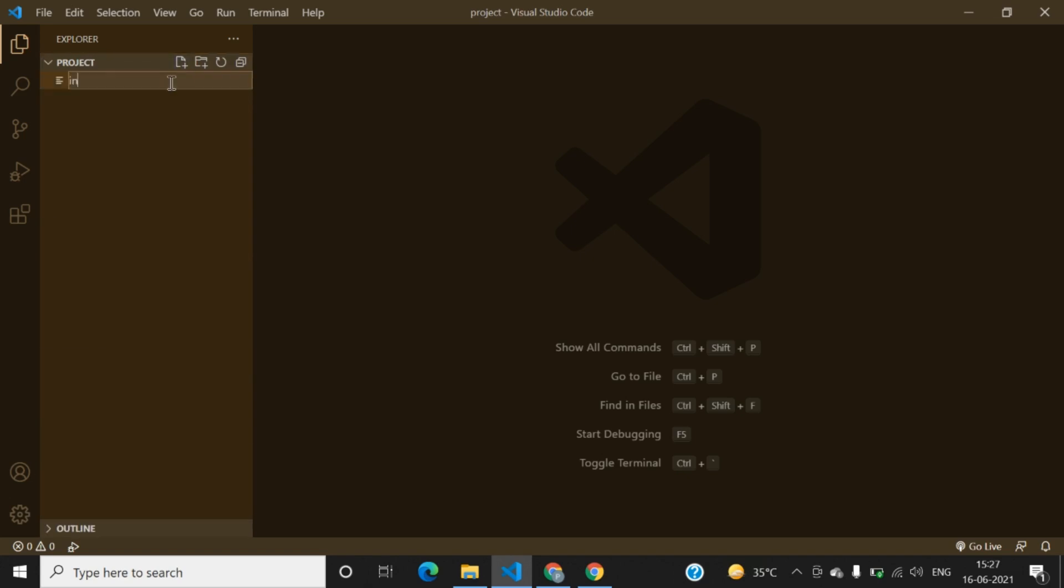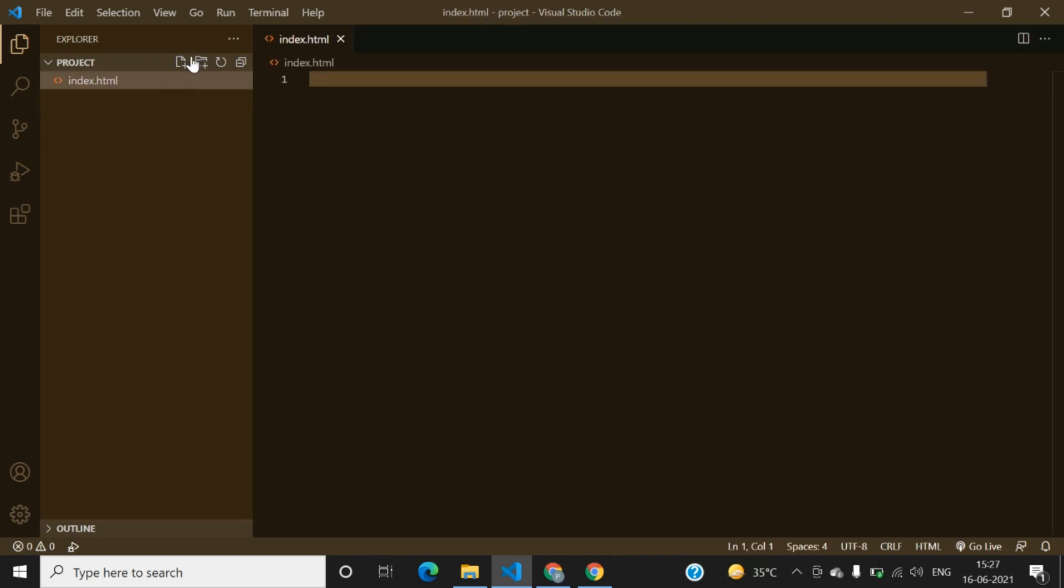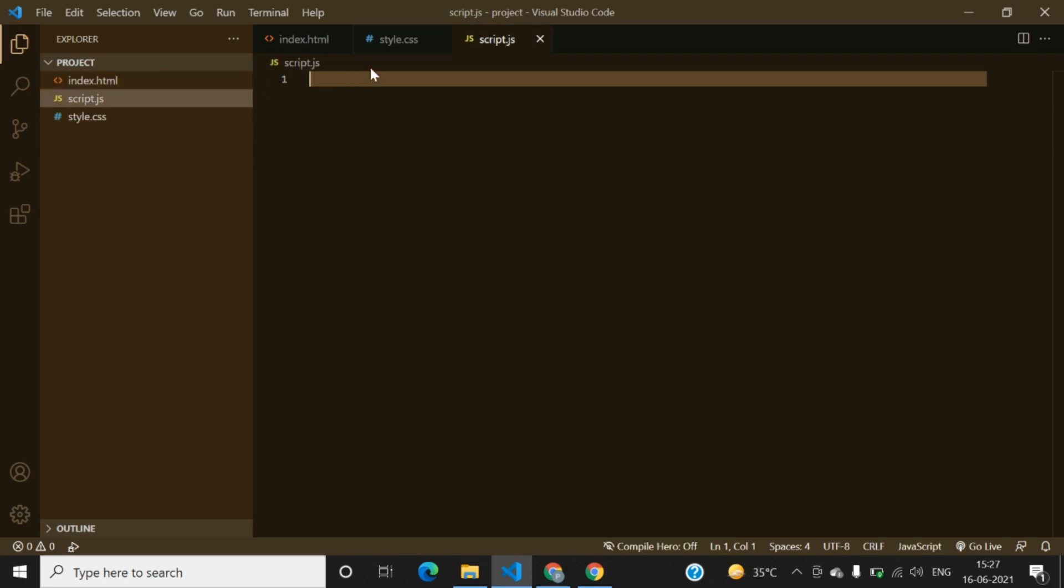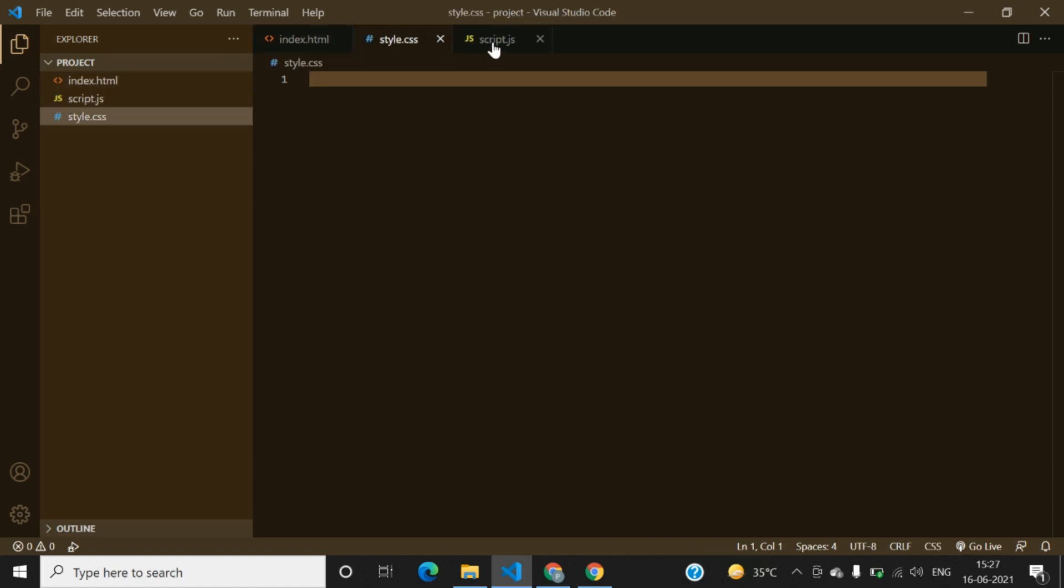First of all we can add the index.html file, then we can save it by clicking the enter key. We can make the style.css file, save it again, and one is script.js file, save it as well. All three files are made and saved.